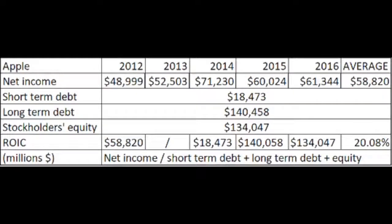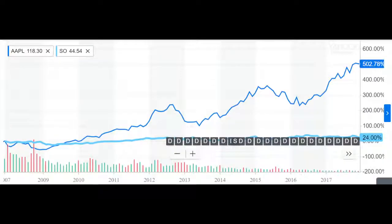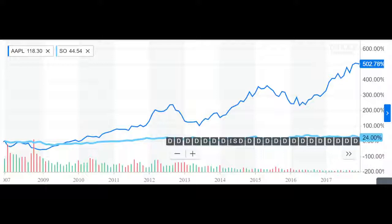Apple's figures: average net income 58 billion, short-term debt, long-term debt, and stockholders' equity. I am not going to take out the cash or anything. Return on Investment Capital for Southern Company is 2.18%, and for Apple it's 20%. Comparing the two stock prices over the last 10 years, you can see why Return on Investment Capital is Charlie Munger's favorite investment metric.